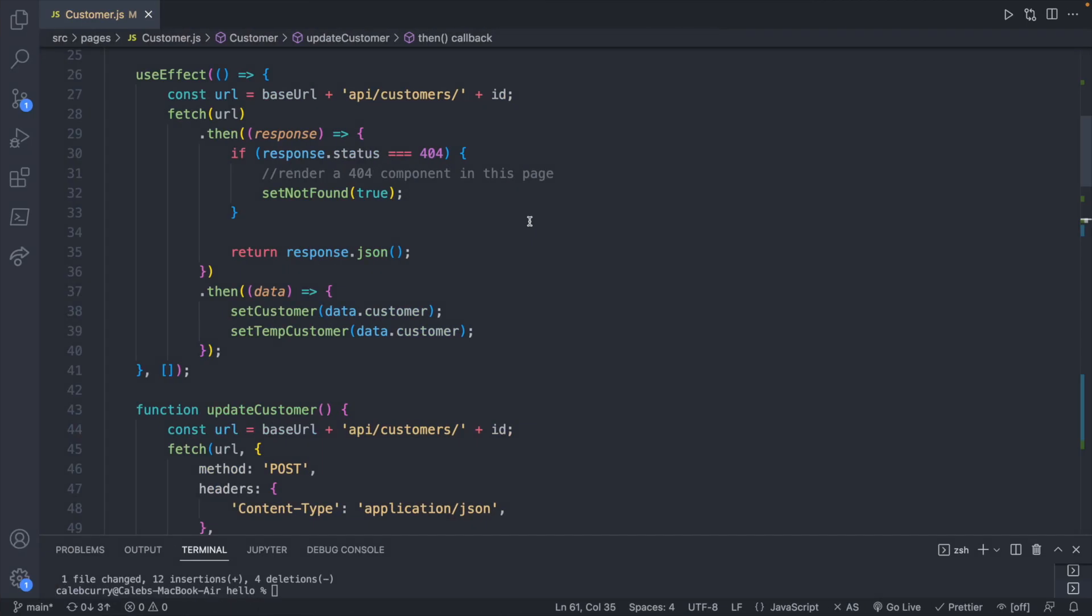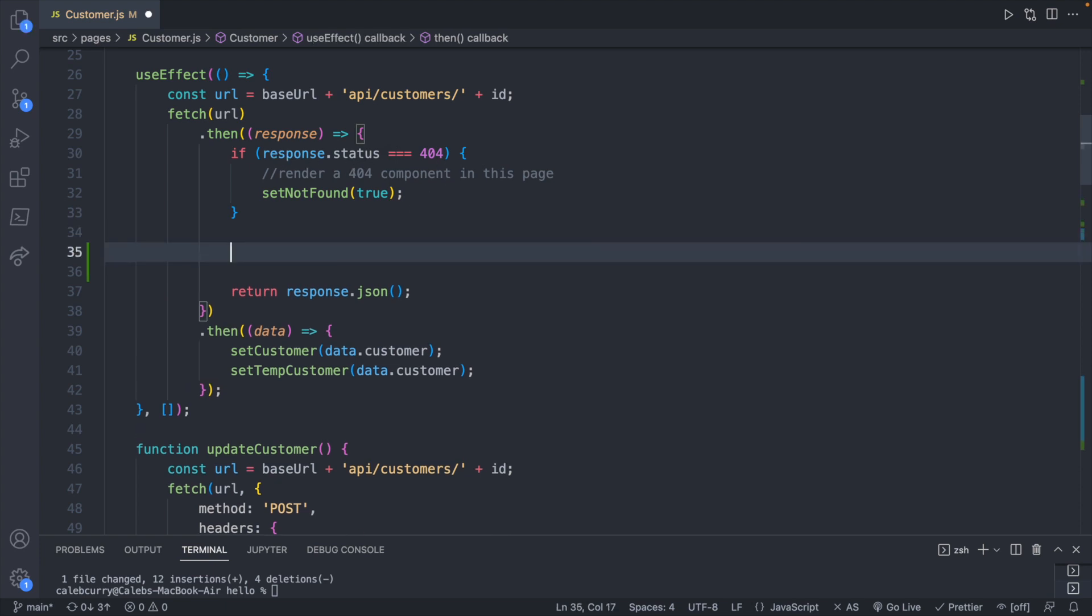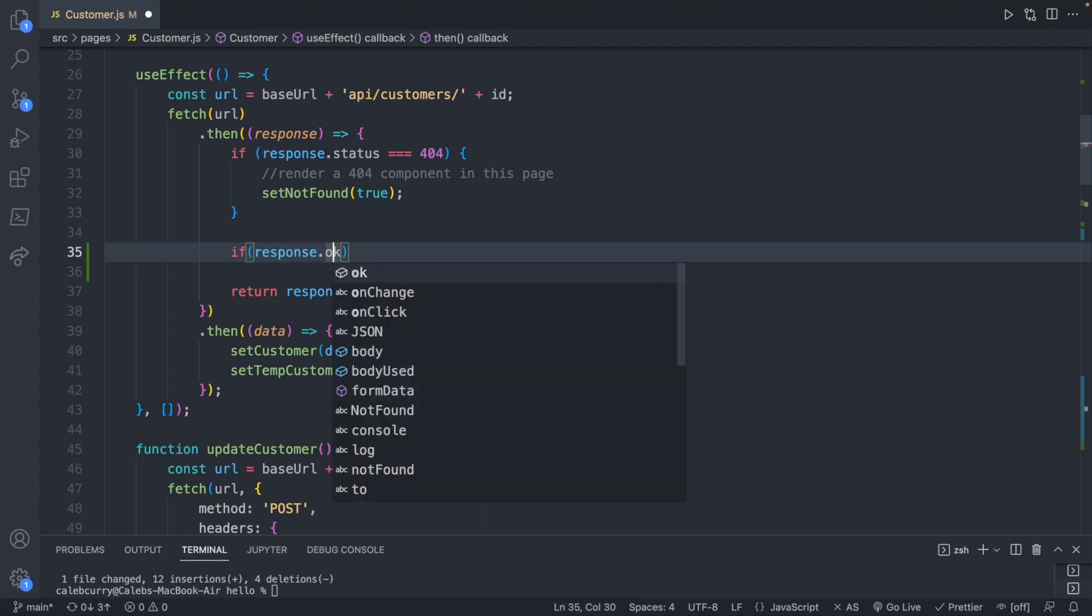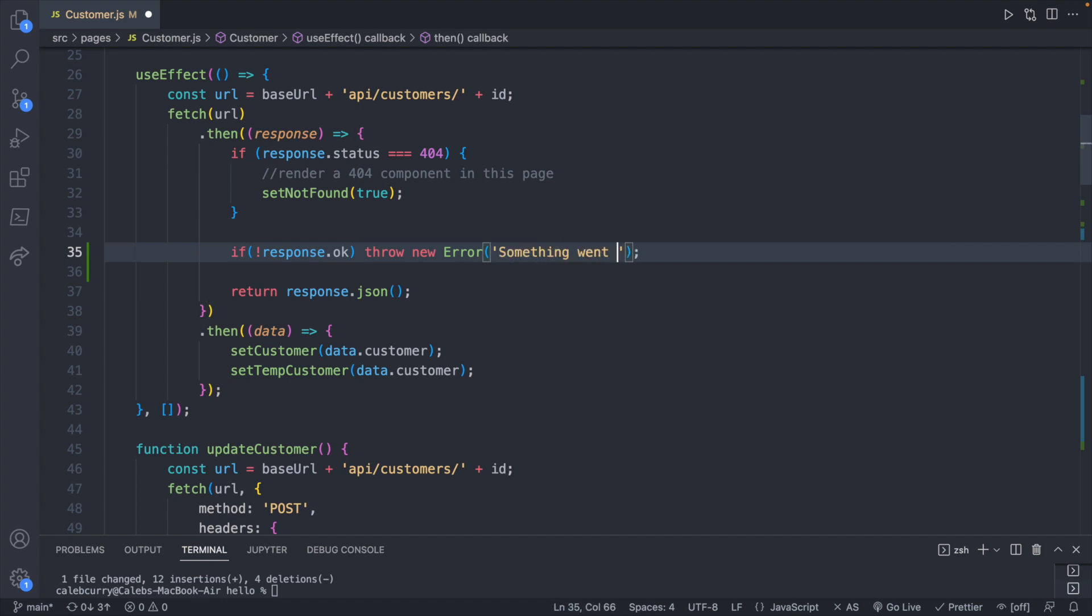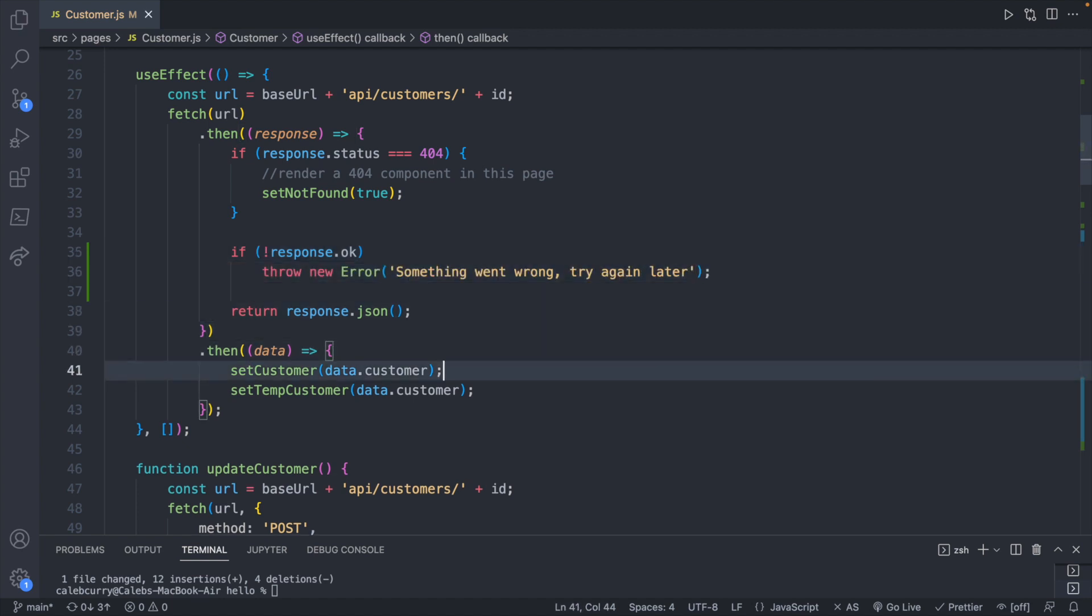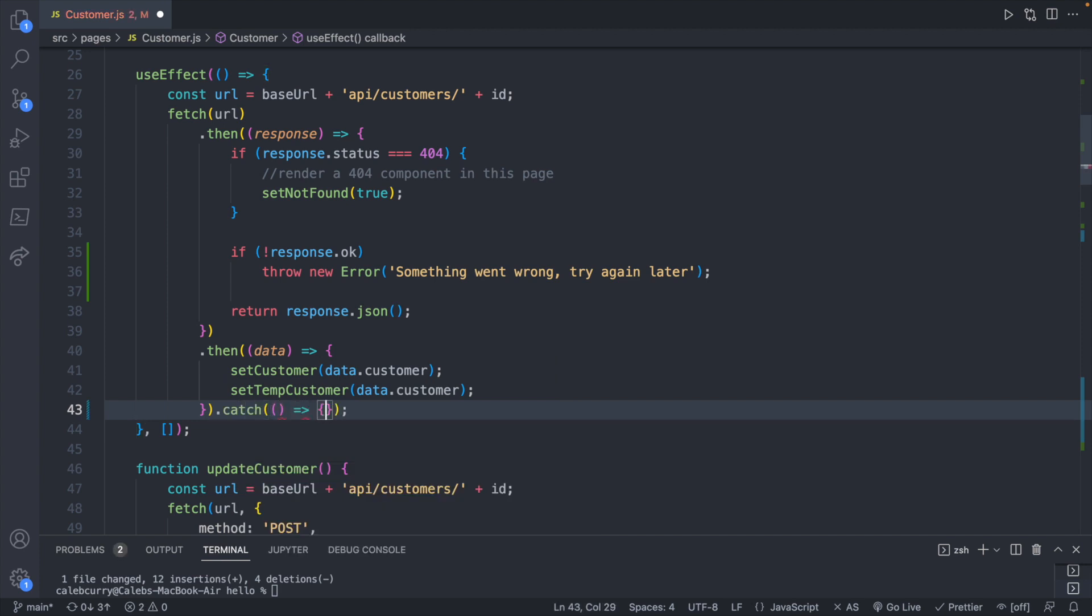So the way you would check for something like this is you could say if response.status is 500, or you can again have the catch-all which is to say if response.ok and then have the exclamation mark. So if something went wrong or in other words it's not 200 to 299, throw new error and then pass in a message here. So we'll say something went wrong try again later. And then down after our final then we'll have a dot catch, pass in an arrow function here, have the exception here, set error.